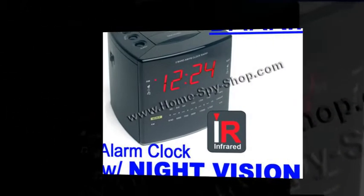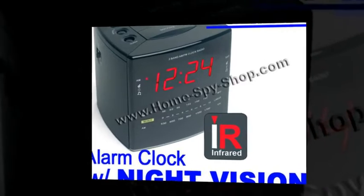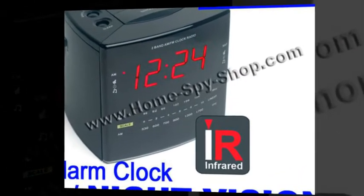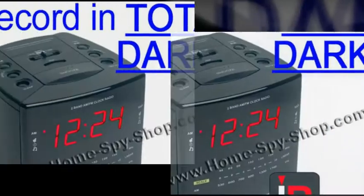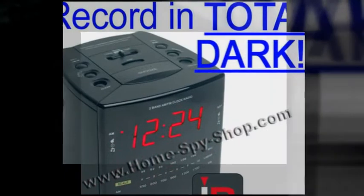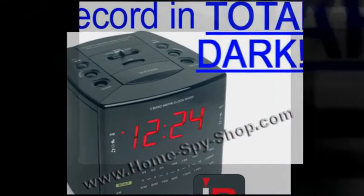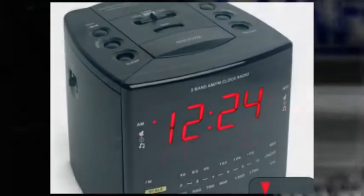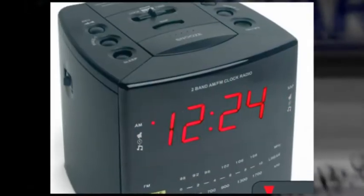For the first time ever, an infrared hidden camera is now available for home use. This is a fully functioning alarm clock and it also has a hidden camera. The IR camera can record 20 to 30 feet in total darkness.